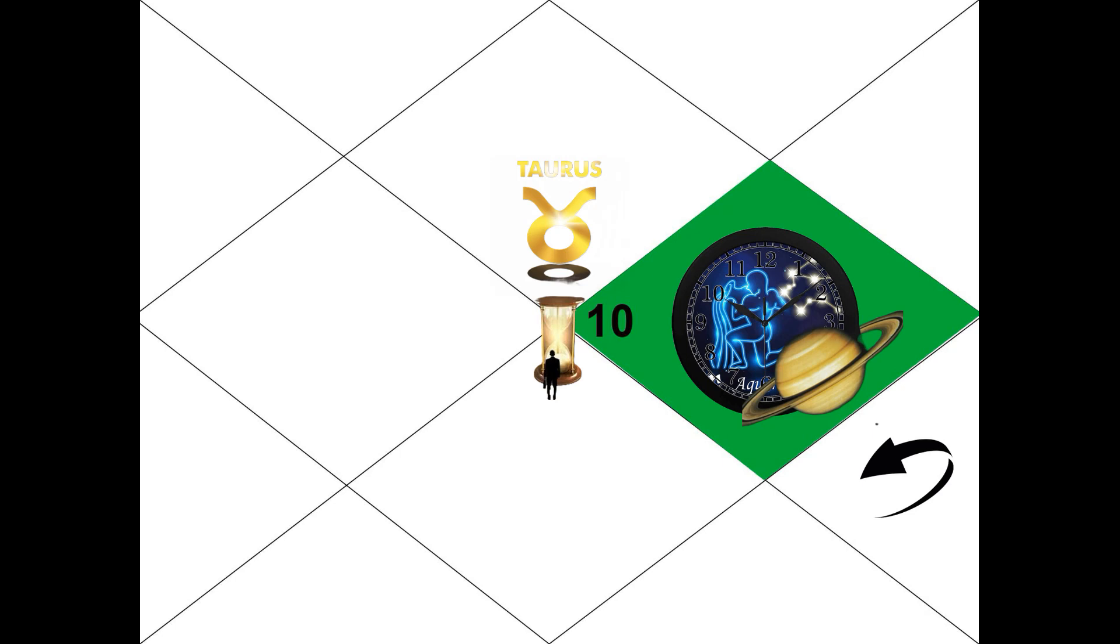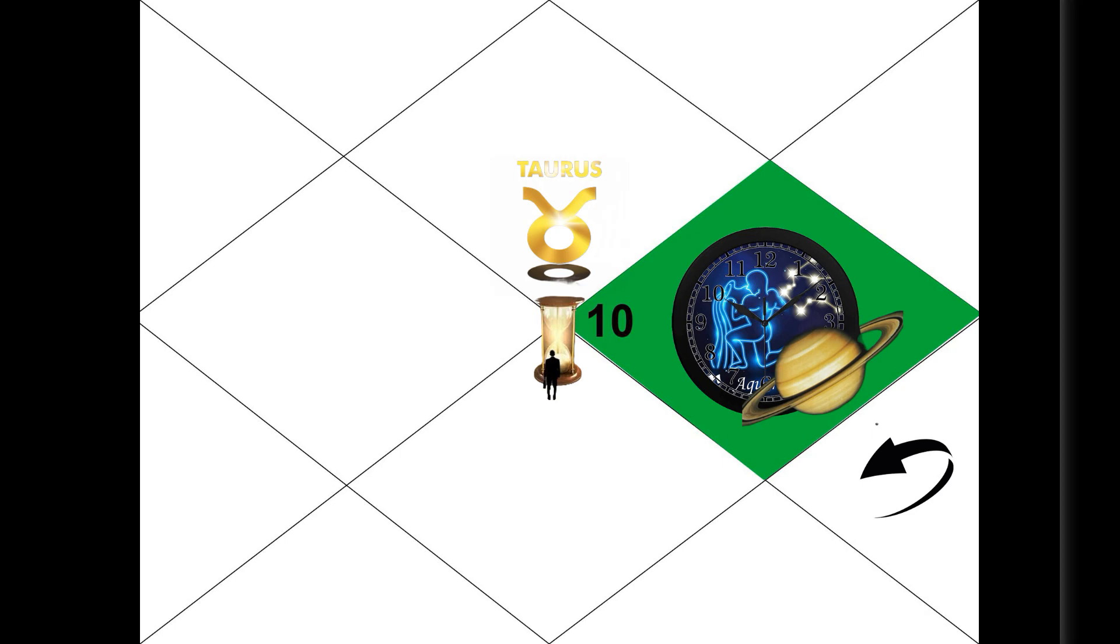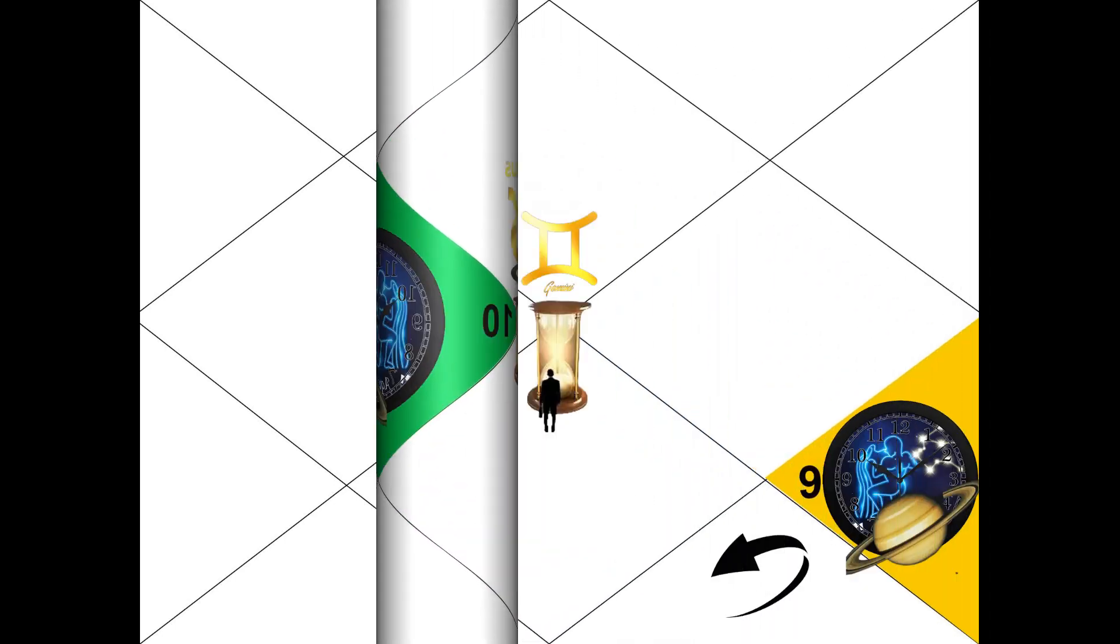This is a period to push more forward and be financially independent. Remedies for you, natives of Taurus: light a mustard oil lamp under the Peepal tree on Saturday evening.